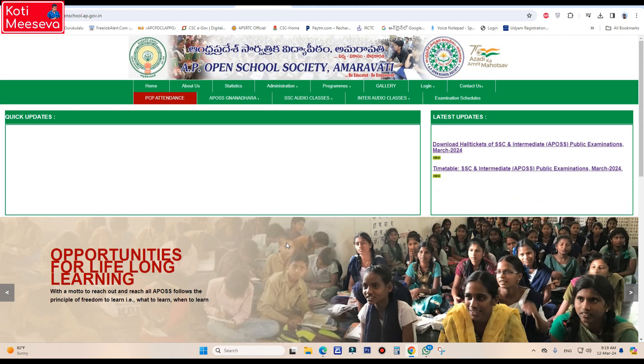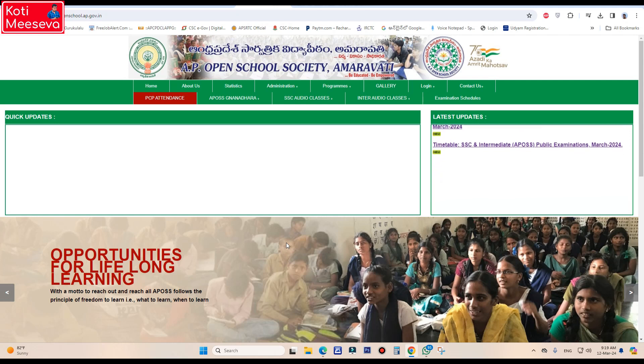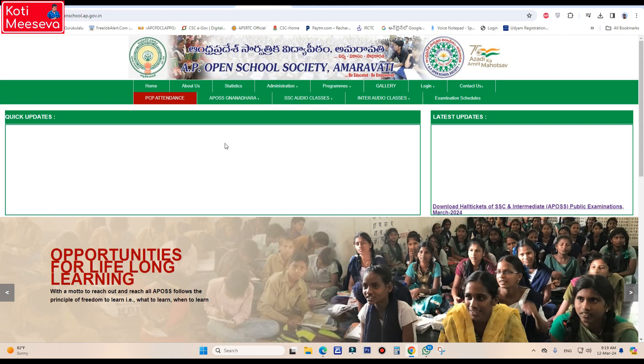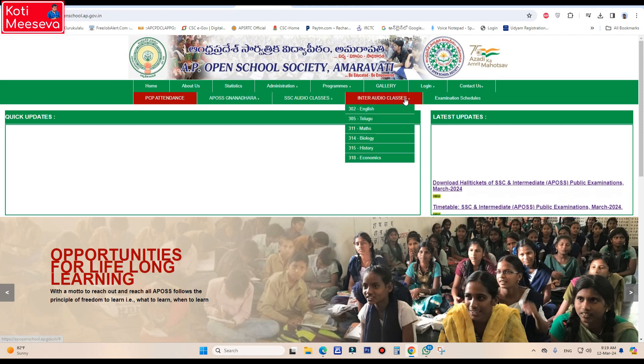We will get to the hall tickets by going to the website. You will find the link in the description.